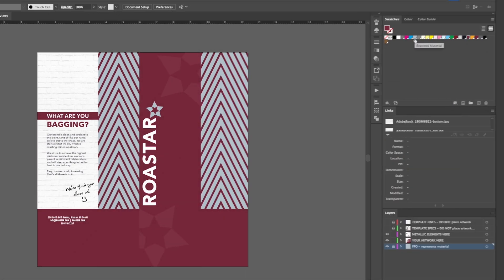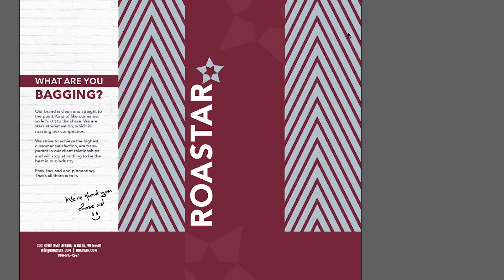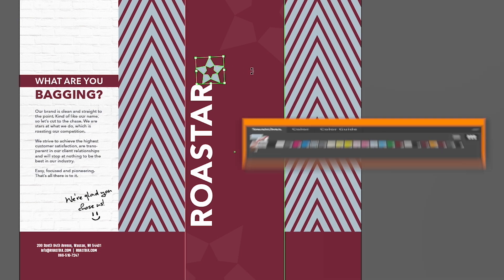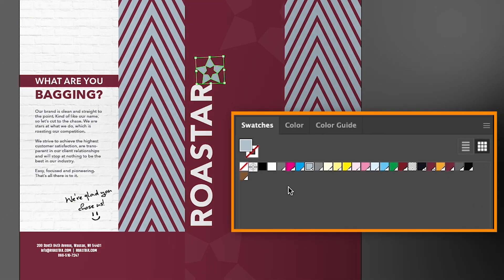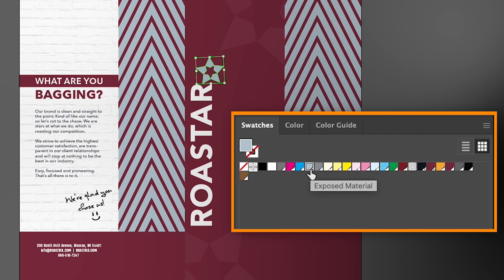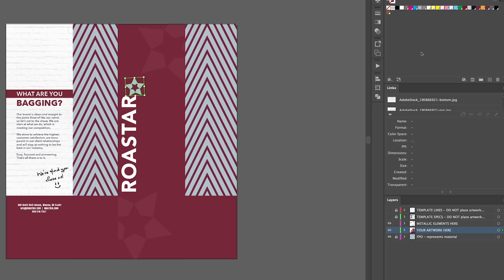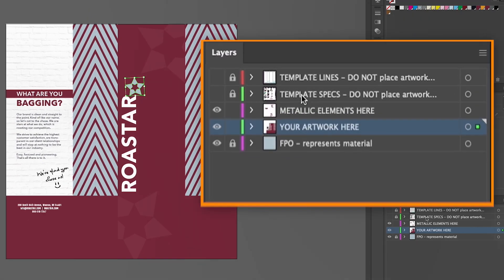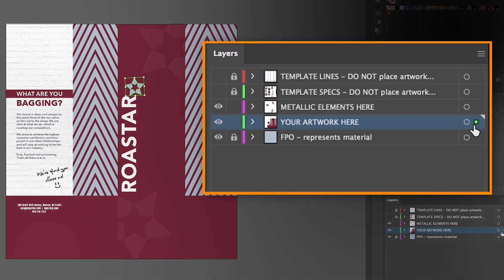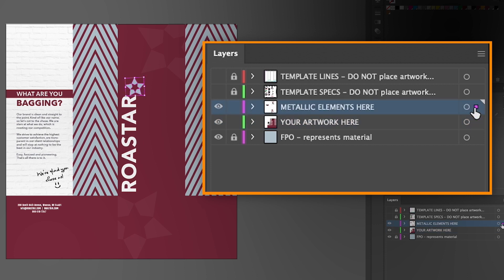In this design, we have filled the star and the rose star logo with the exposed material color swatch, so we know the intention is for the material to show. We will then move the star to the metallic elements layer so all metallic effects are on the same layer.